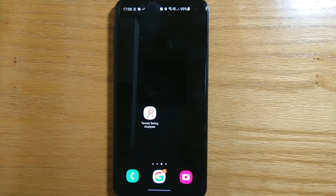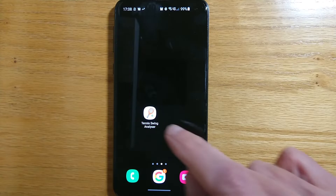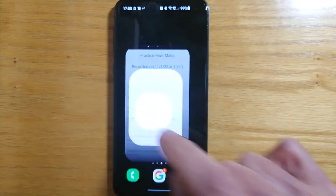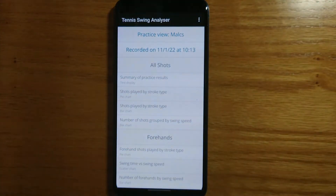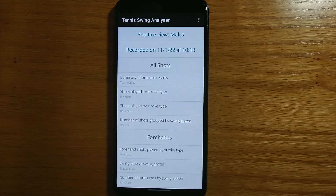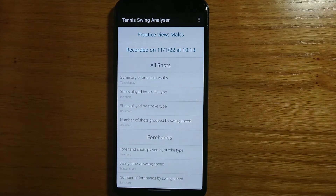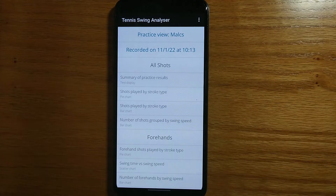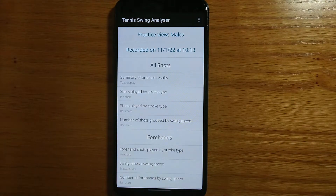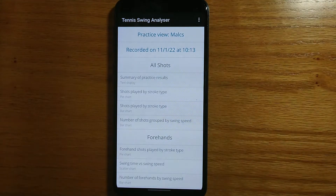So here's my Android phone and let me open the app. The home screen that you see here is the practice view and this shows the results of your last practice session. You can see how to record a practice session in my other videos. If you haven't recorded a practice session yet, it will say no data recorded.